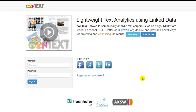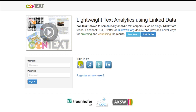In order to start analyzing a corpus, you need to sign in to Context. You can either register as a new user or you can use your existing social media accounts to sign in to Context.